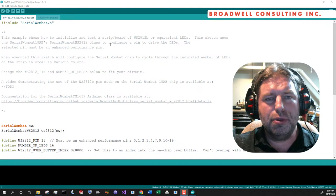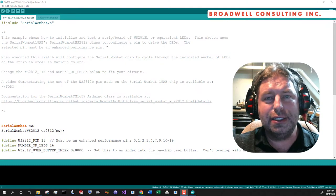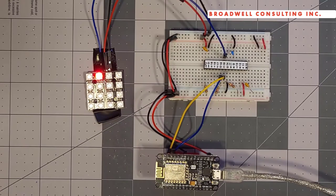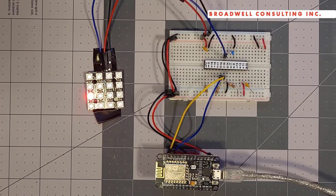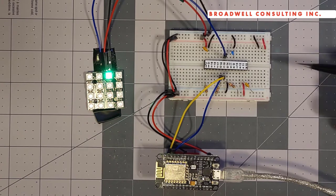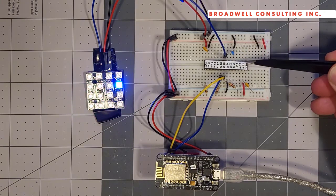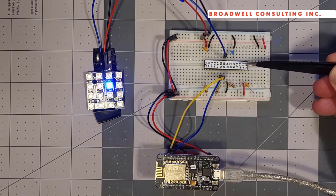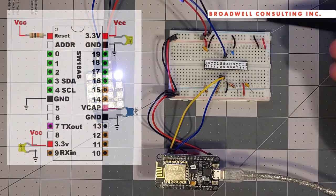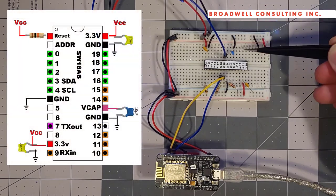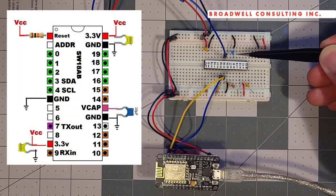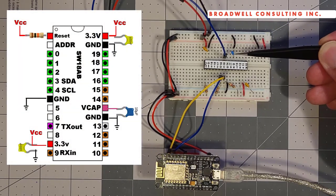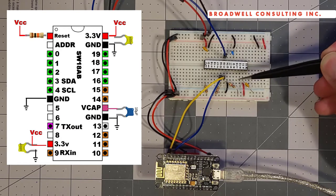Let's take a look real quick at the circuit that we'll be using. Here we can see the circuit we're using today. We've got a Serial Wombat 18AB chip. It has its two bypass capacitors, the 10 microfarad core capacitor.